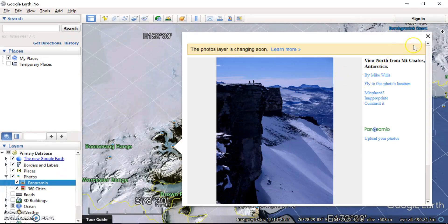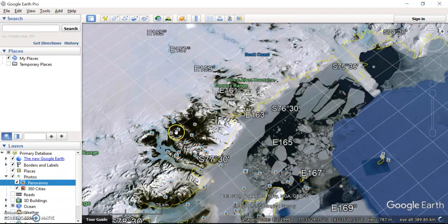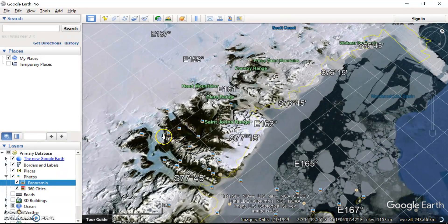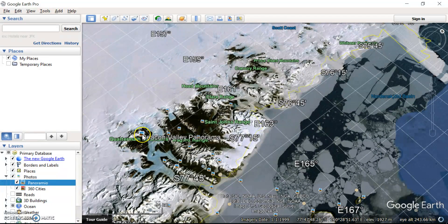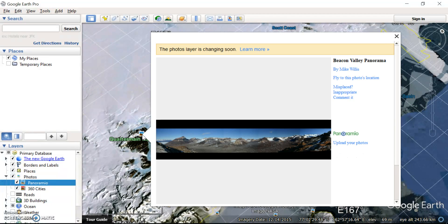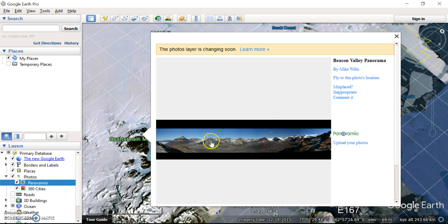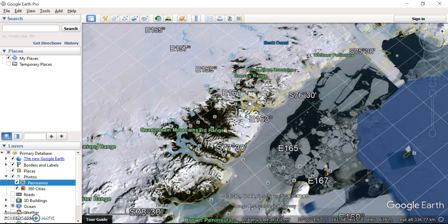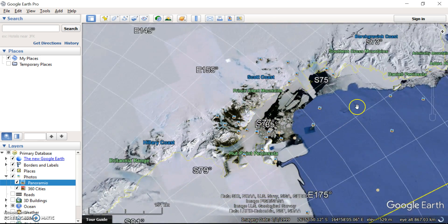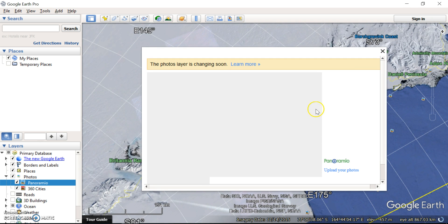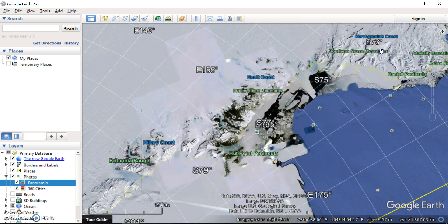And these are all what's called geotagged. So what that means is these photos were taken exactly at these points. A lot of cameras and phones these days have GPS attached and you can geotag and upload the photos using that GPS to exactly where the photo was taken. So explore different parts of Antarctica including some of the coastlines and see some of the different photos taken around Antarctica.